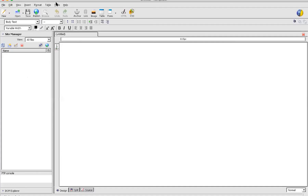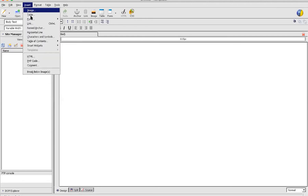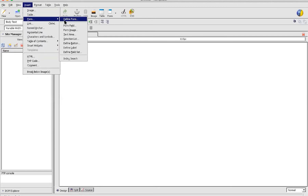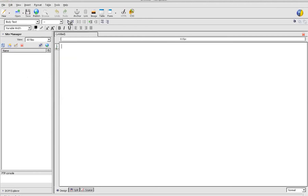Okay, first of all what we will do — we will go to Insert and insert a form. I will go a little bit fast for the starting steps.